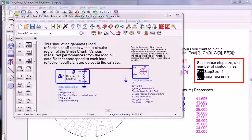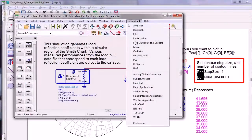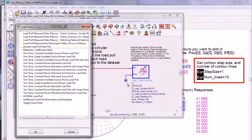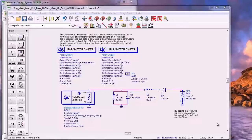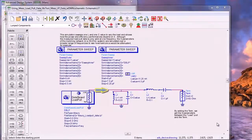These load pull simulation setups are available by selecting design guide load pull. We've chosen a measured load pull data file, we've looked at its contours, and we've determined what load reflection coefficient we want to generate.